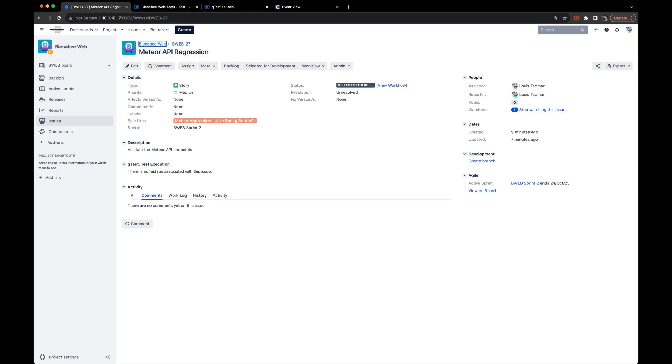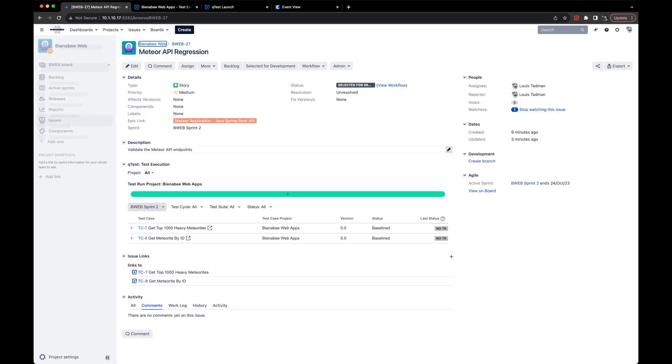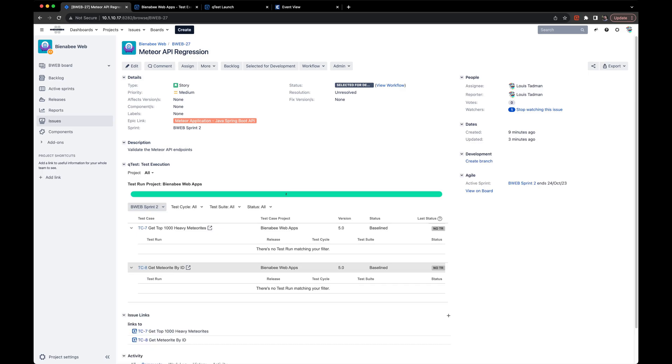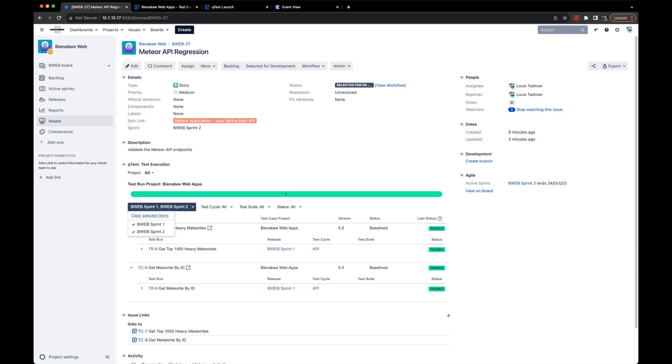But now we'll head back into JIRA and look at our user story. Take note of that test execution section. After clicking refresh, we can see that there are now two linked runs. And after applying that filter,